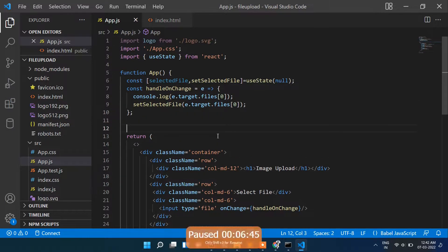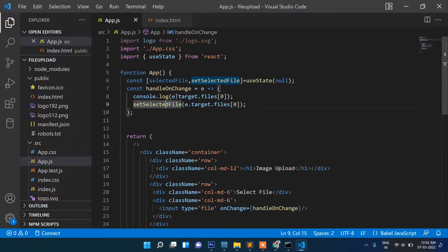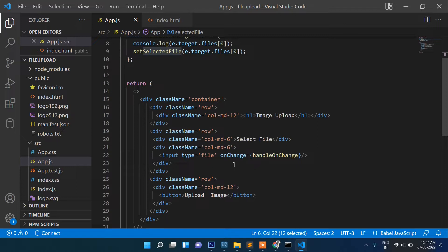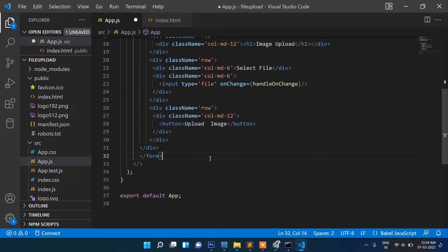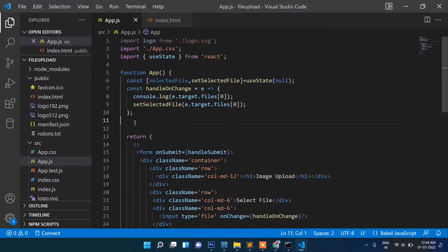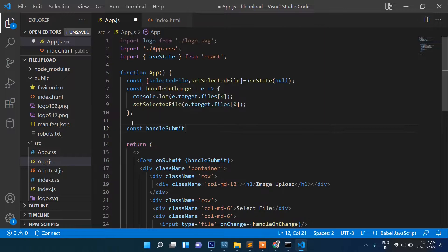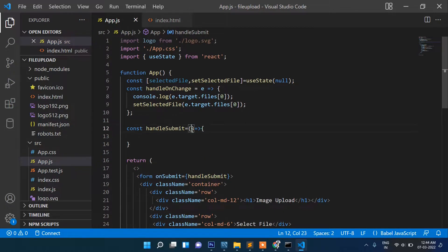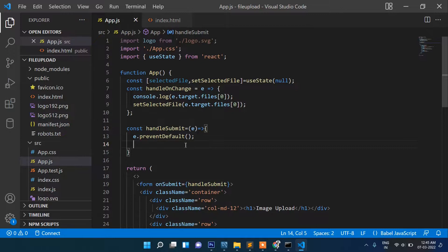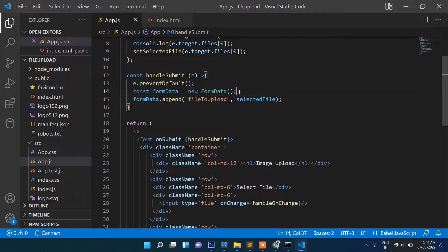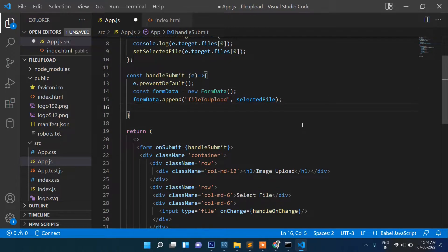The file information we will send to the server. We need to add a form with an onSubmit pointing to handleSubmit. Now let's create the handleSubmit function: take the event, call e.preventDefault() to prevent default submission, create a new FormData object, and append the selected file value to it.